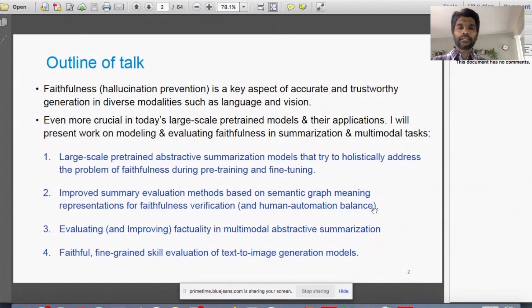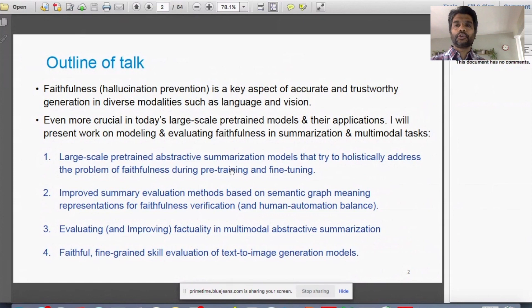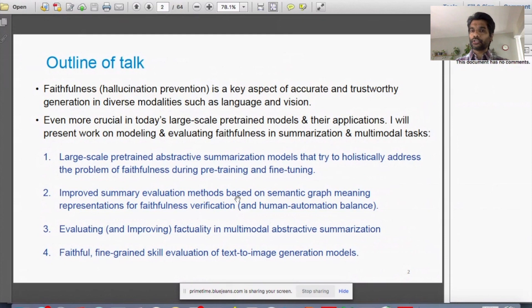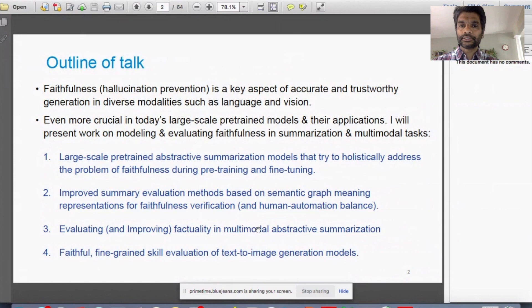I'll cover the first two aspects a little bit more deeply and then touch upon the last two multimodal connections more briefly. The first thing we'll discuss is how to holistically incorporate the aspect of faithfulness into large-scale pre-trained models for summarization, both during pre-training and fine-tuning. The second part will discuss evaluation — how we bring in semantic graphs, abstract meaning representations, and neuro-symbolic approaches for evaluating faithfulness, and how to balance human versus automated evaluation.